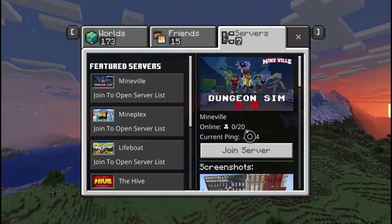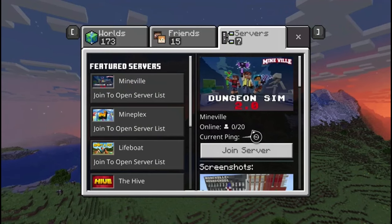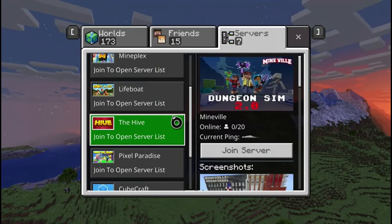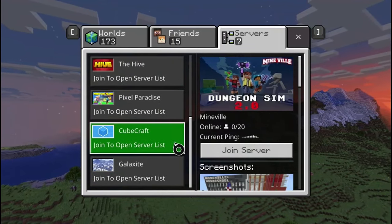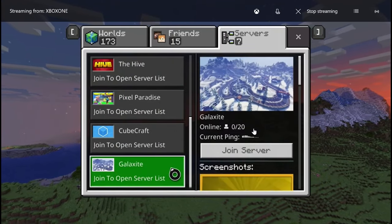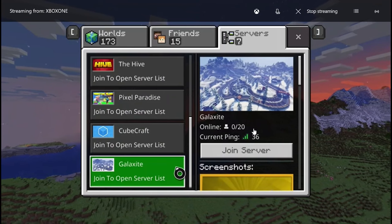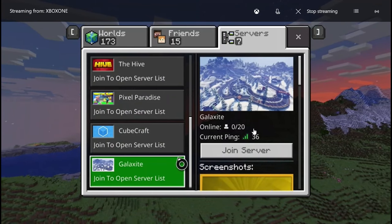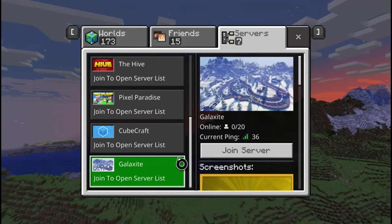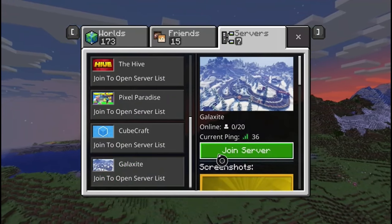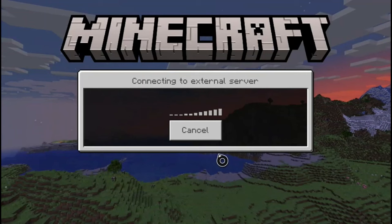Just find one that says that. So we're going to be using Galaxy site. Just go to Galaxy site and join server.